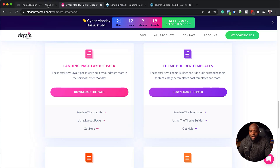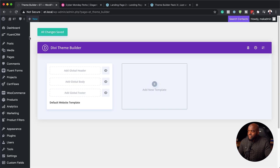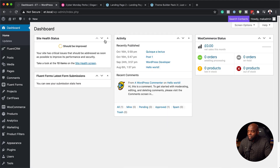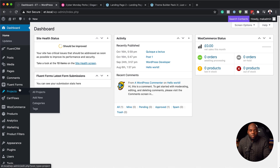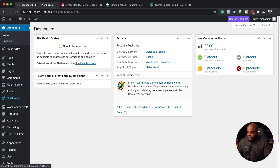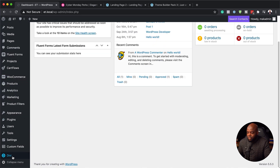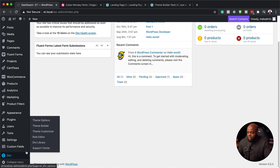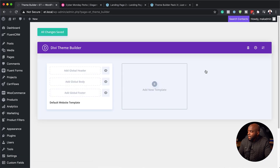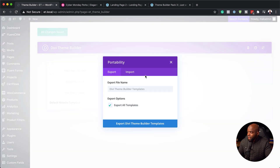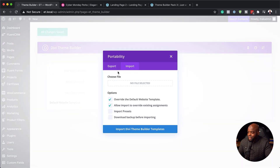The next step is to go to our website. Normally when you log in, you'll be on your dashboard. Before you install these templates, you want to make sure that you have downloaded and installed Divi. I'm going to scroll all the way down to the bottom, hover over Divi, and click on theme builder. The next step is to click on portability — those two arrows — and then click on the import tab.